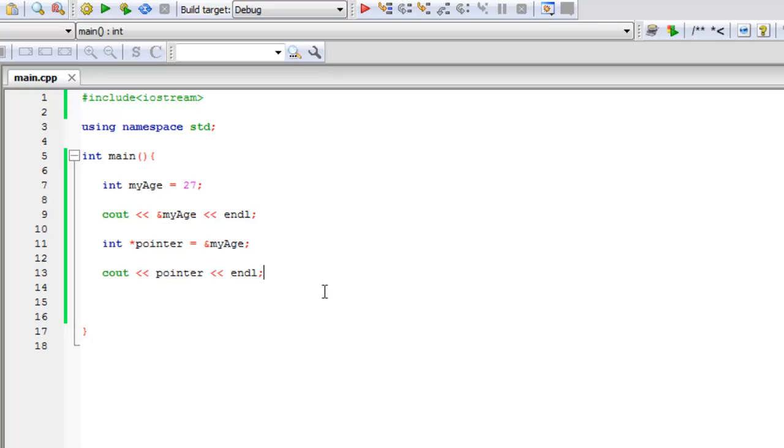But what if we wanted the value that's inside a pointer? We use what's called a dereference operator. Remember, this is the reference operator.